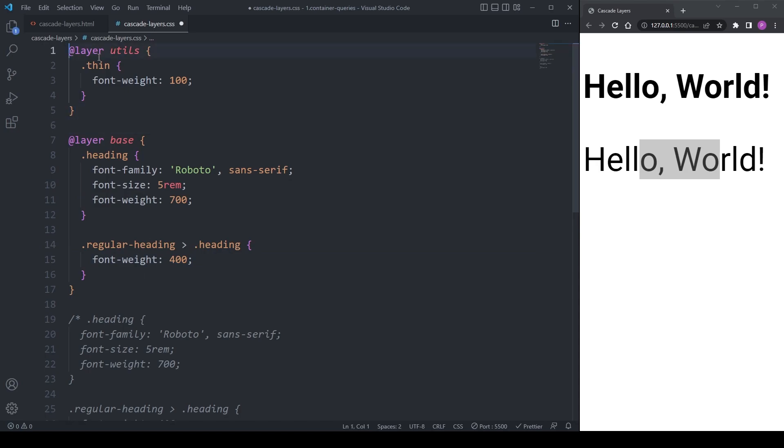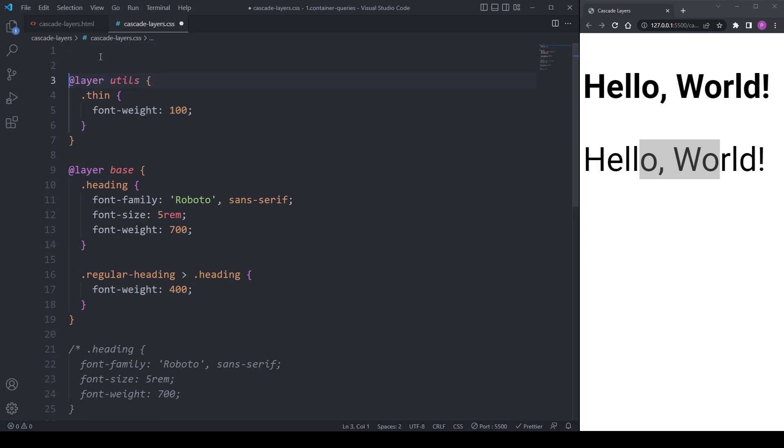Another way to organize your layers is by ordering them at the top of the page like this.